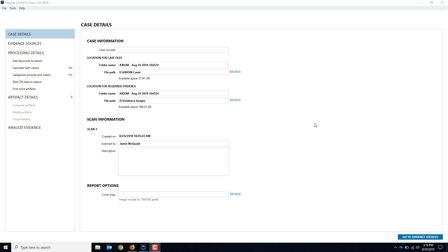Hello everyone, my name is Jamie McQuaid from Magnet Forensics. Today we're going to do a quick video to show you how to do an acquisition of a device that has a MediaTek or MTK chipset.